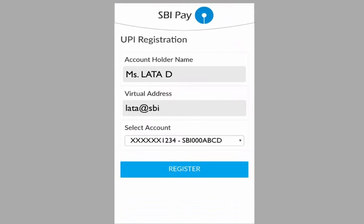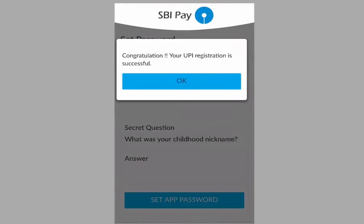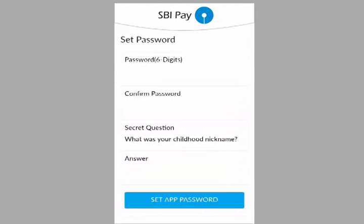The app will fetch your bank account number automatically and display it. Now select the Register button. Immediately, a message is displayed saying that your UPI registration is successful. This means your one-time bank account registration is complete. Now select the OK button.